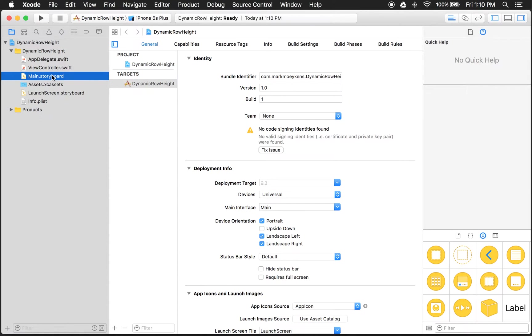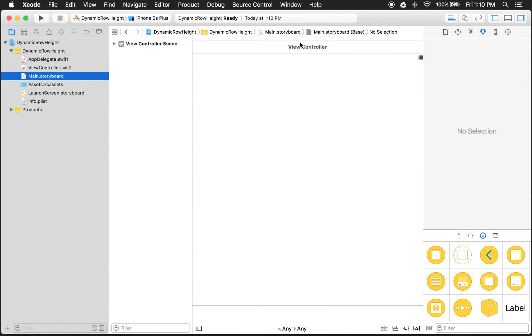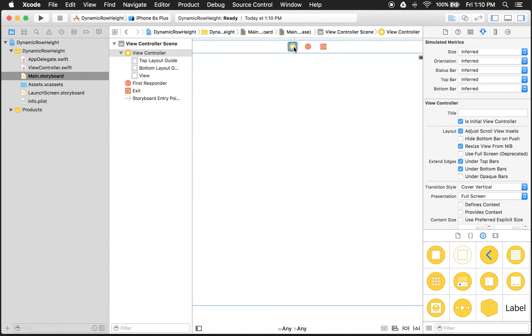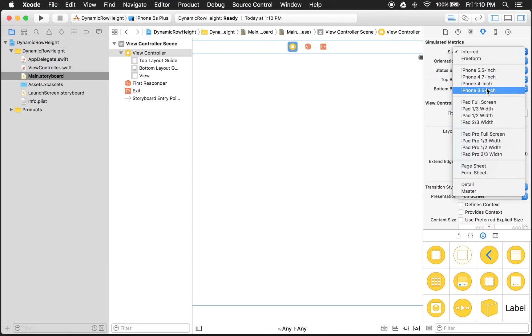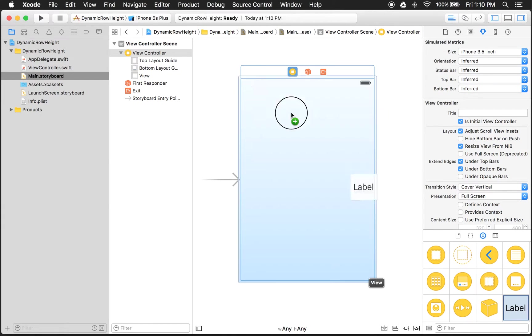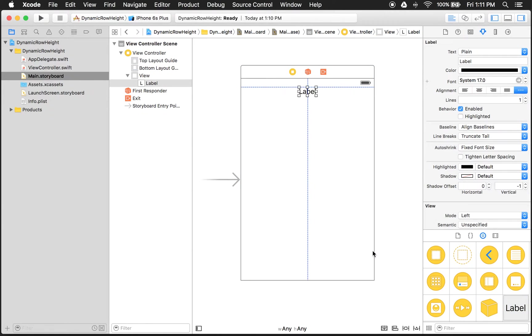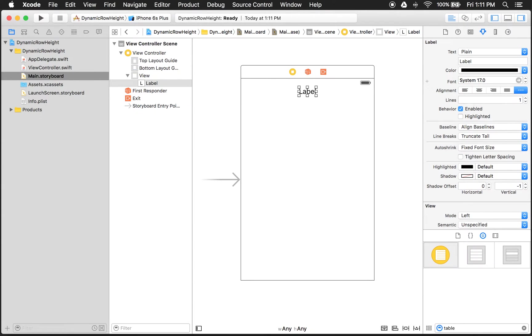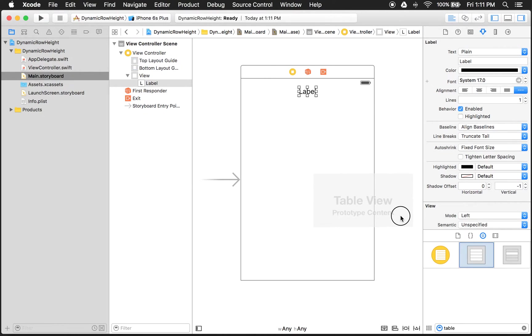So on the storyboard, let's get started with putting our controls on there. I'm going to change this to the 3.5 inch, just because the screen is smaller and you can see the whole storyboard. We know we're going to need a label at the top, so let's stick that there. And we'll need a table view. Let's put that control on there.